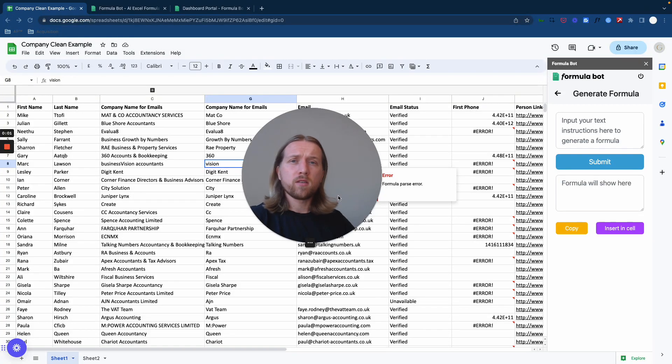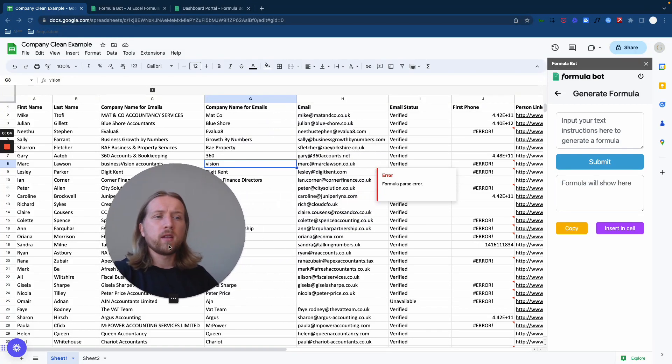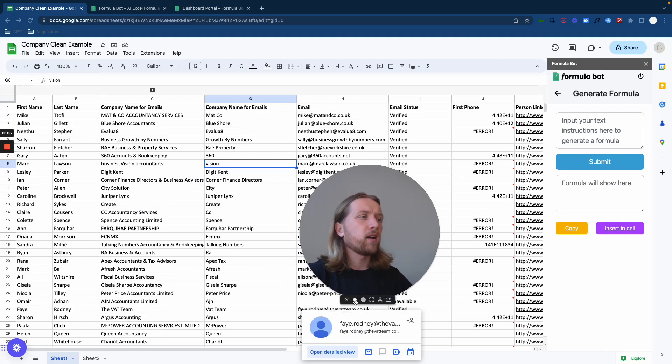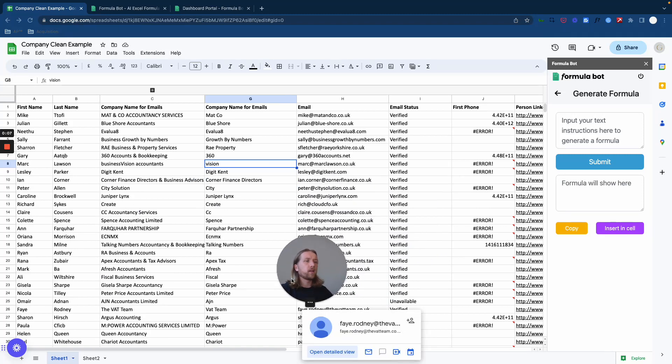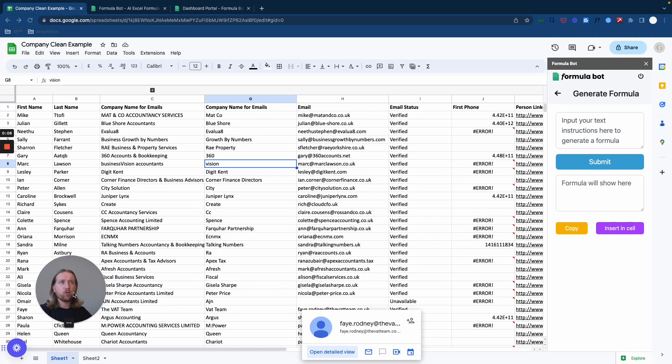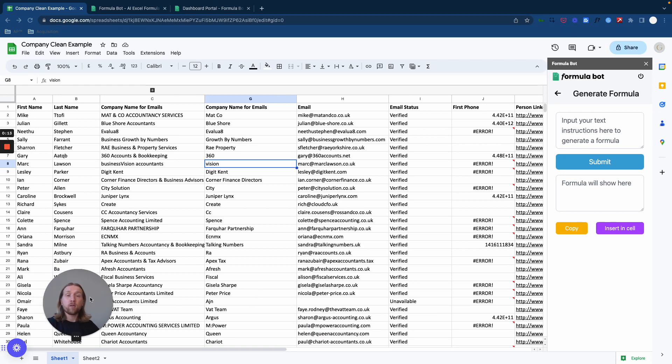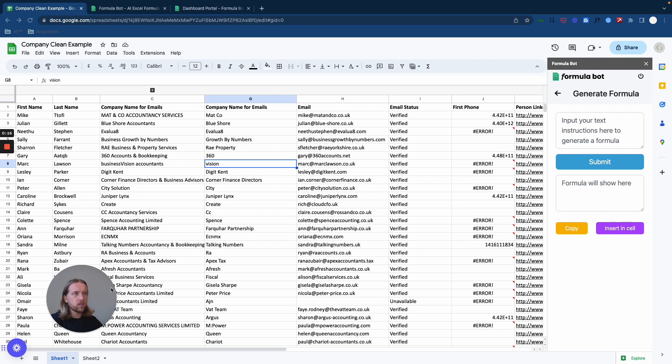Hey guys, it's Otto from Acquisition Partner. What I'm going to do in this video is show you exactly how you can clean and format company names that you're then going to use in cold email outreach campaigns that you're running for your agency or consultancy.